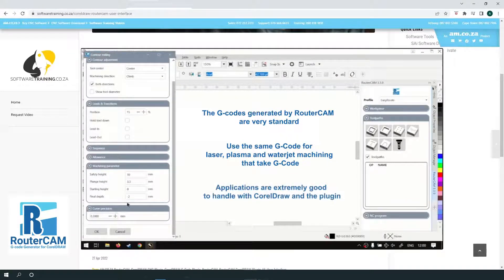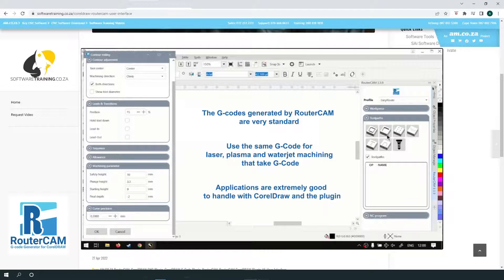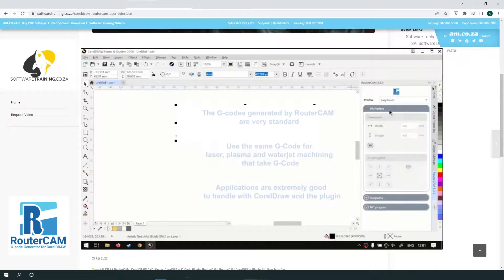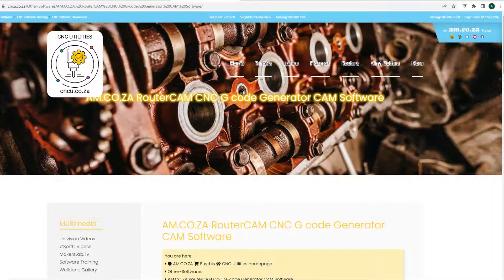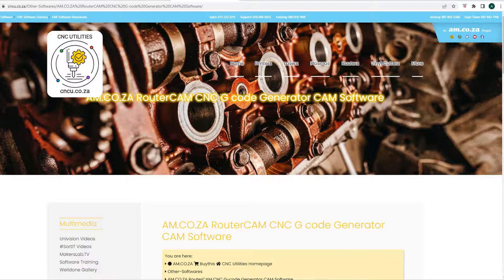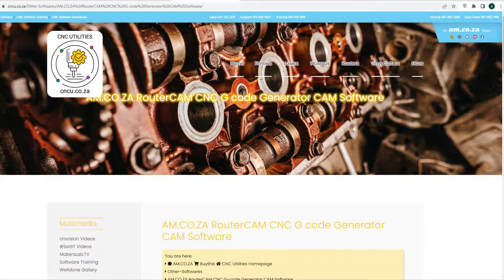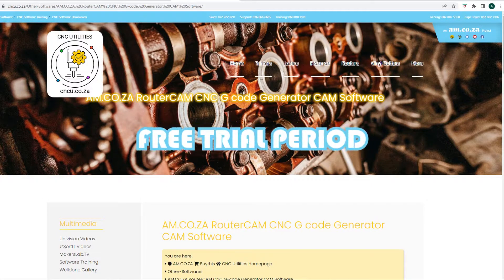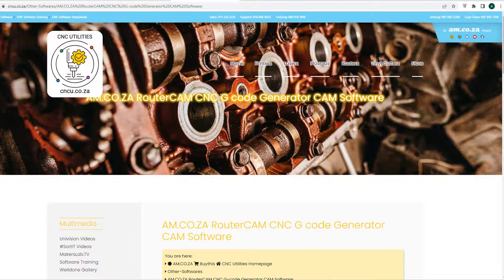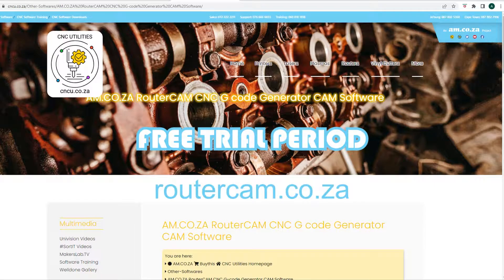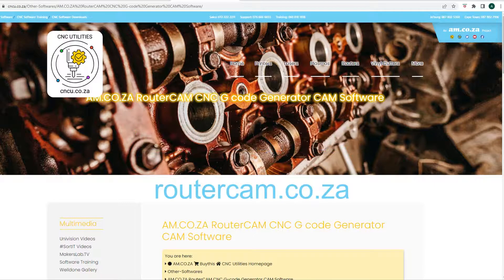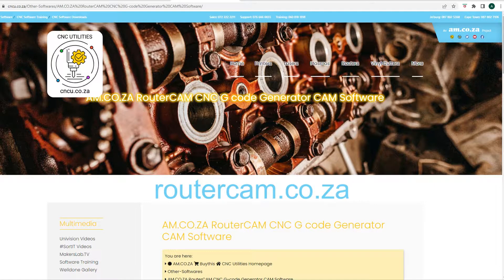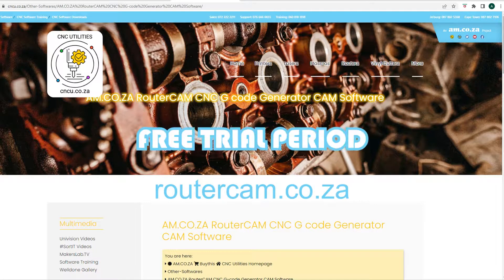These applications are extremely good to handle CoralDraw and the plugin, because most of the work in the industry is done in 2D. Do you like what you see so far? Well, here is the good news. RouterCAM G-code for CoralDraw and CoralDraw itself both have a free trial period. Just visit RouterCAM.co.za and download the free trial version.